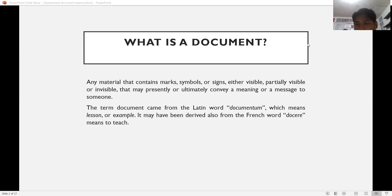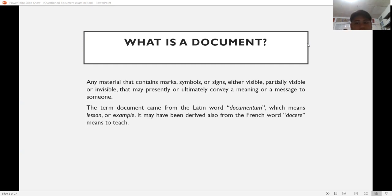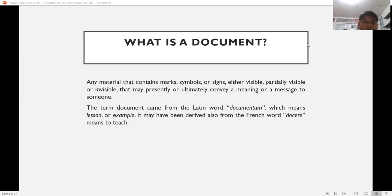It could be any material: paper, wood, rock, blackboard, etc. It contains marks, symbols, or signs either visible to the naked eye, partially visible, or invisible — because the author of the writing may have used an invisible ink. The third element is that it may presently or ultimately convey a meaning or message to someone.